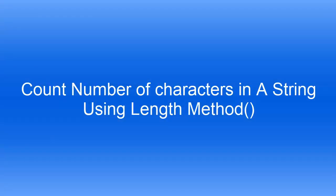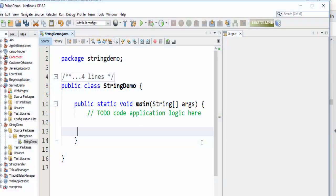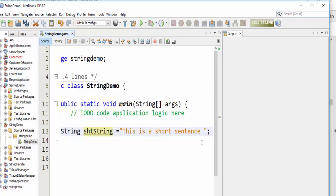Hello everyone, in this video we will learn how to calculate the number of letters in one sentence or one string. For example, if we create a string like this: 'This is a short sentence,' something like this.